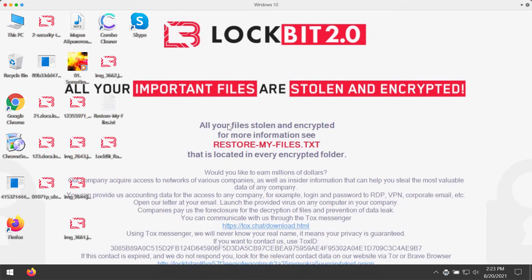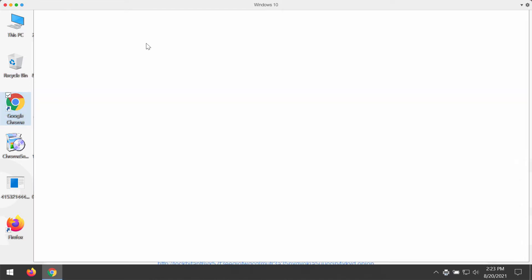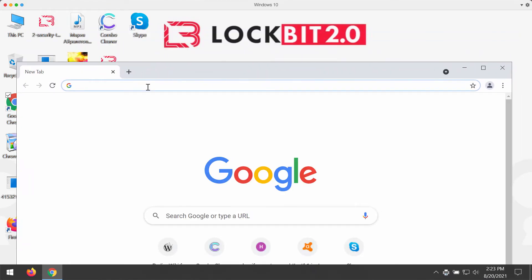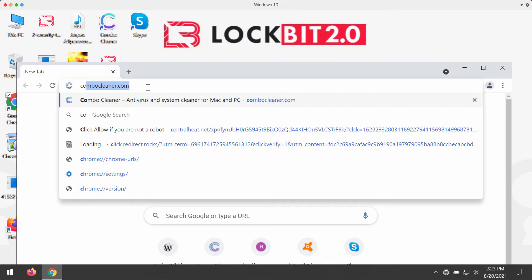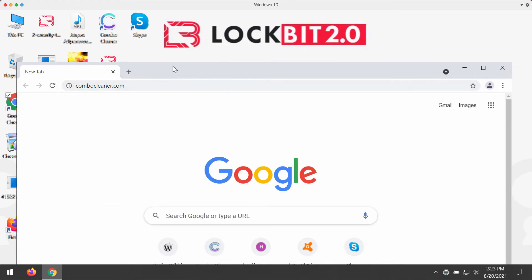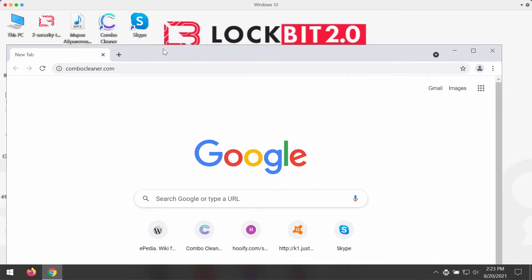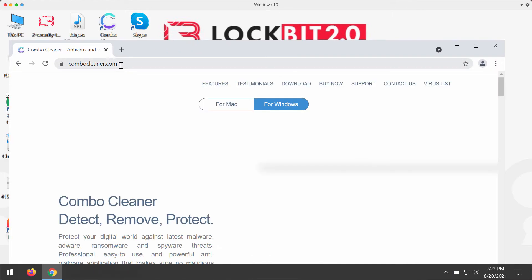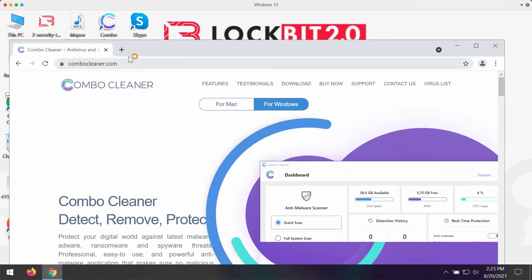what you should do is to immediately seek the solution to first get rid of this ransomware's main file from your computer. I recommend you to do the following: go to the program called Combo Cleaner. You